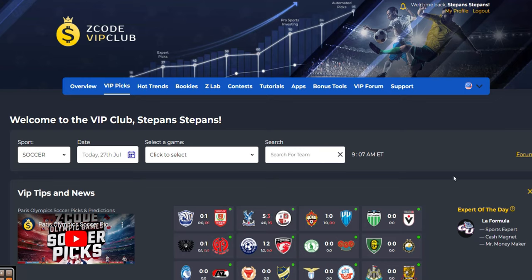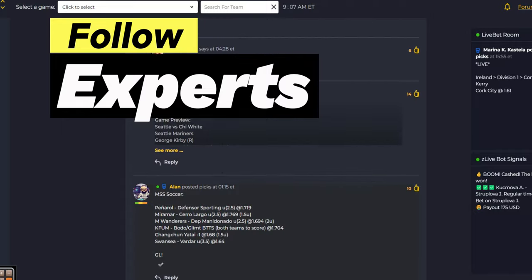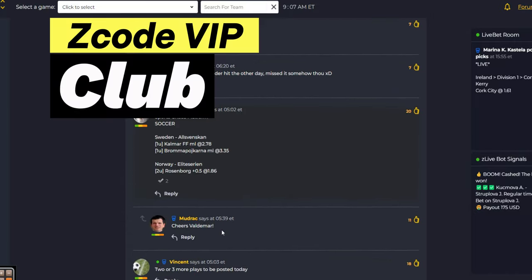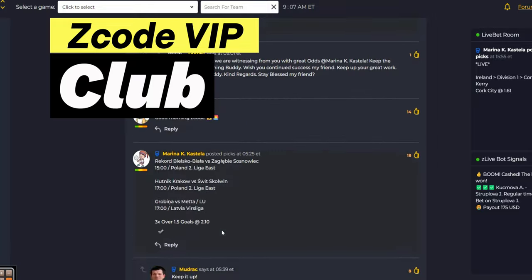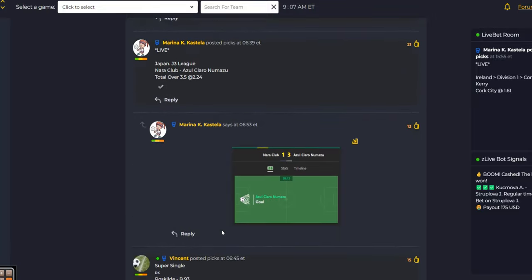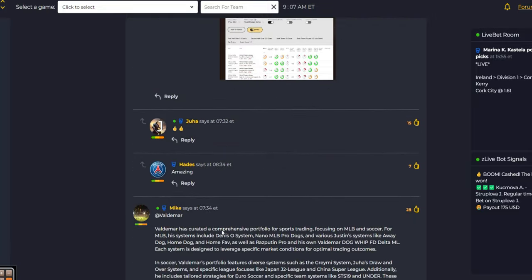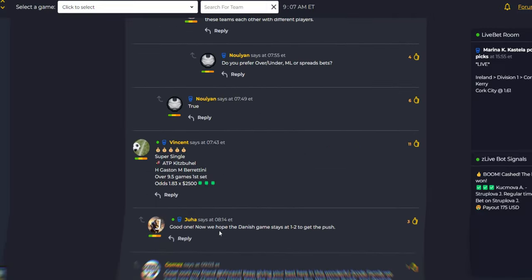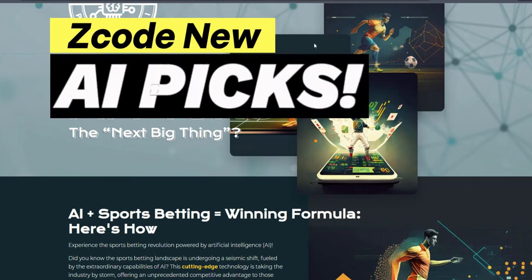Now it's time to take action. Download the Z-Code apps and join our VIP community to get winning expert picks, automated systems, and powerful tools like the sports trader. Don't miss out on the opportunity to elevate your betting game and start winning big today. And of course, Z-Code is not missing out on the new AI trends.